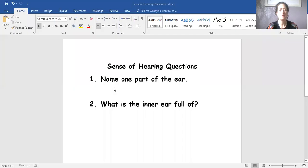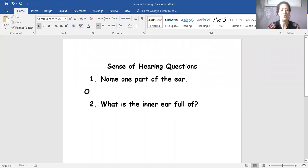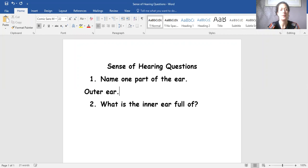It's a bit fiddly going back and forth. That's just so that you can see. So name one part of the ear. I'm going to choose outer ear.